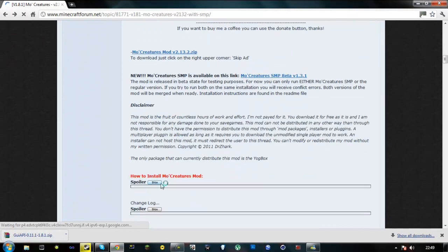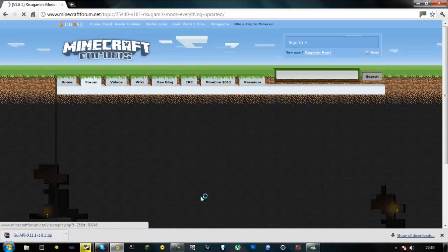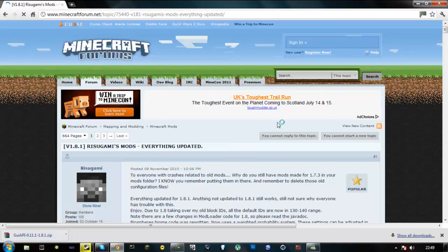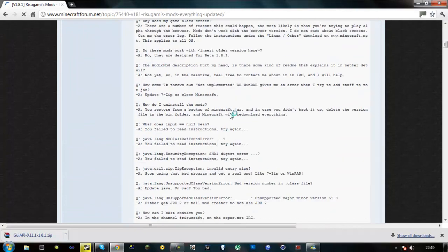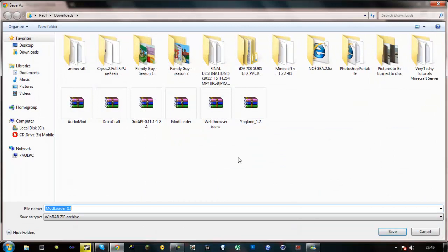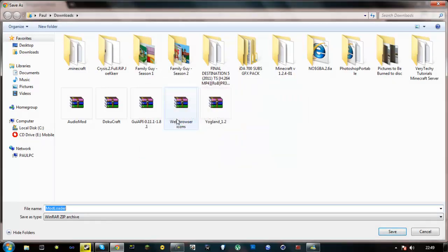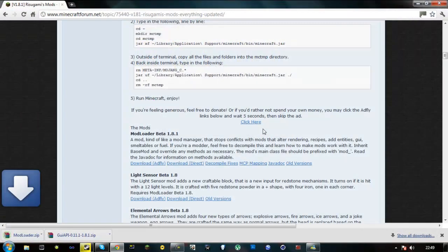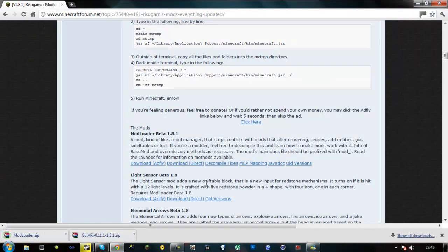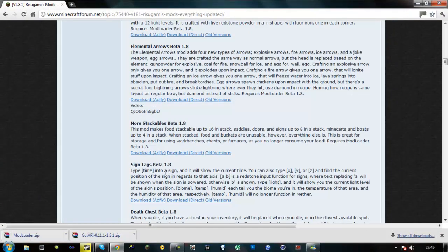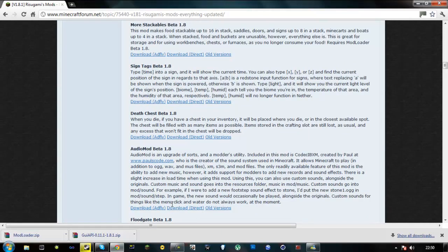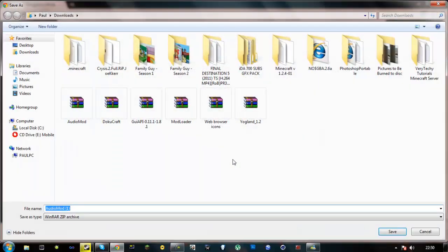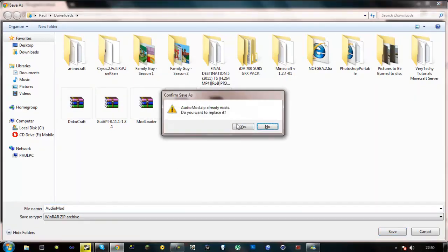Go back to the spoiler, go to mod loader plus audio mods. This will bring you to Rizugami's mods page. Just scroll down, and you'll see the mods, there's mod loader. Just say download direct, or download adfly to help them out. Just delete that. And now look for audio mod, which should be further down. Right, here it is, so I'm just going to do download direct. Right, so I'll just delete that.